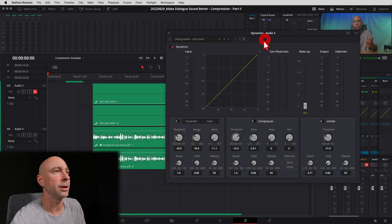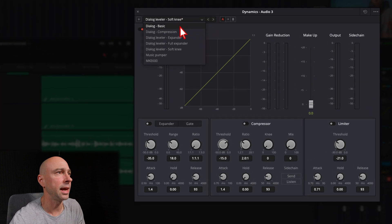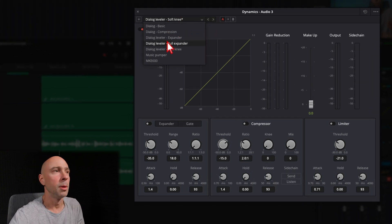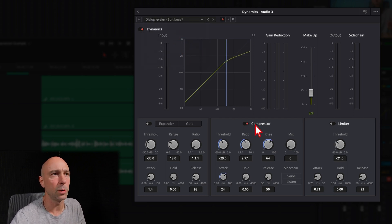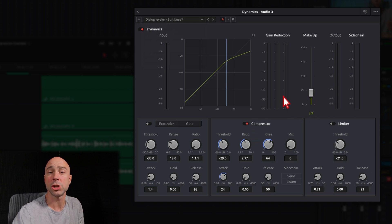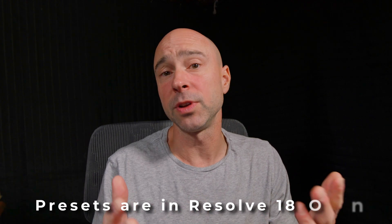I know some of you just want to get a compressor set and go — you don't care about all the knobs, buttons, and dials. So here's how you can get a one-click setting: in the Dynamics panel at the top there's a little dropdown that says Default. You can pick one of these — for dialogue you've got Dialogue, Basic Compression, Expander, Full Expander, and Soft Knee. If you pick Soft Knee, for example, you can see it turns on the compressor with a few settings already changed. Go ahead and apply one of these presets and hopefully that should get your audio in a pretty good spot.